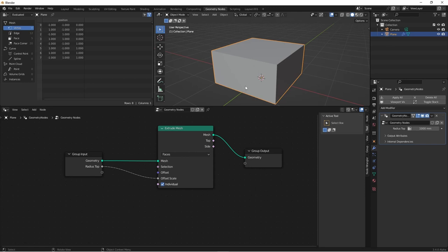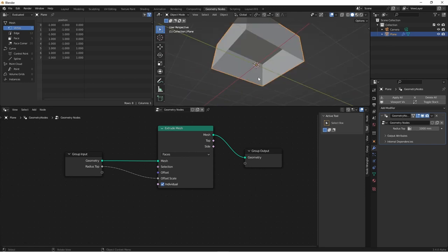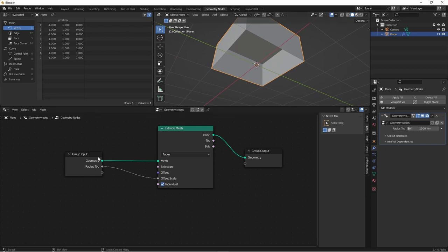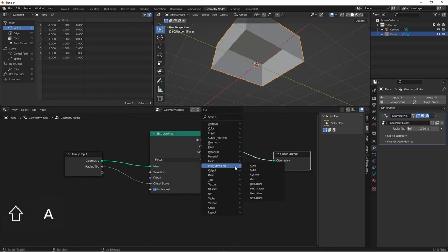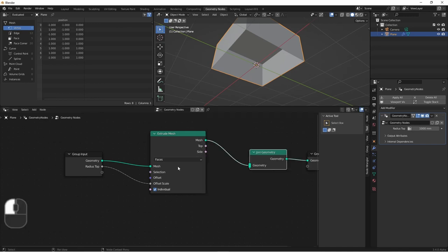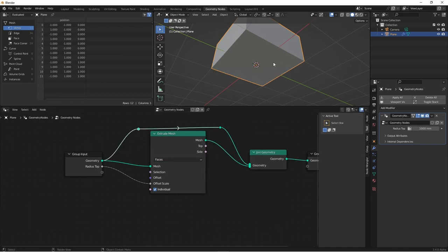Back to our solidify modifier. The extrude mesh has given our plane some height, although now there's a hole underneath. So we're going to want to replace that with the original mesh. So if we simply join our original geometry with our extruded geometry, that'll fill in the hole.